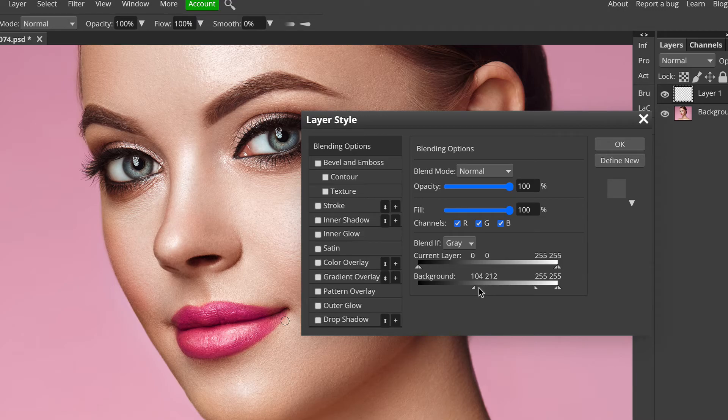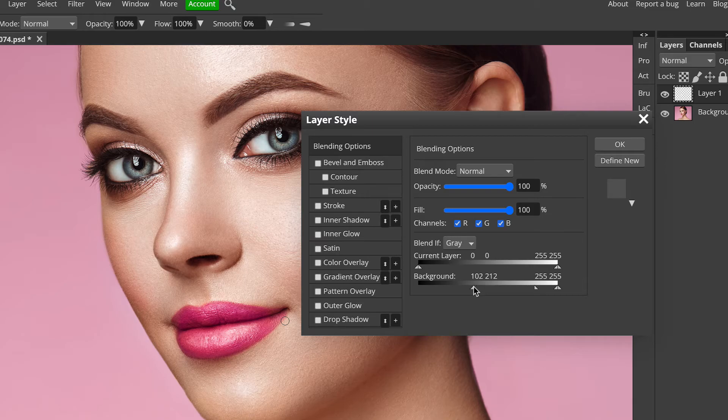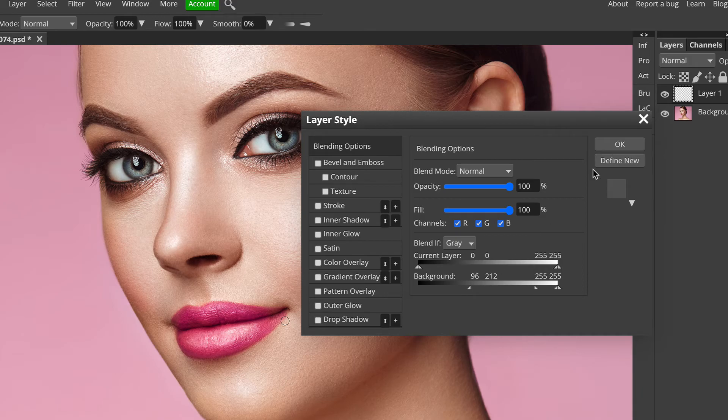You can obviously experiment and get the strength that you like. Once you've split these triangles, you can just play around. And I like that. It's nice and natural, sort of a satiny gloss lipstick. It's not a full on lip gloss. And we'll just click OK.